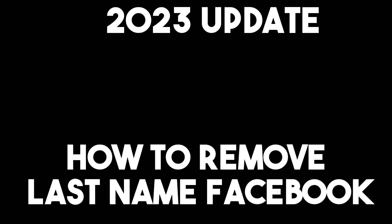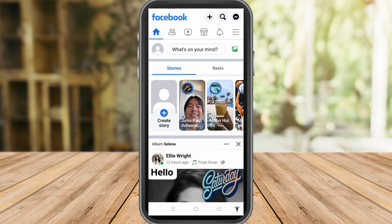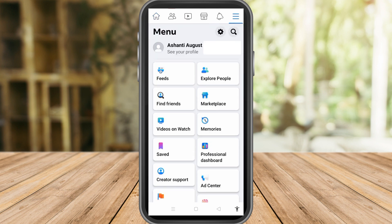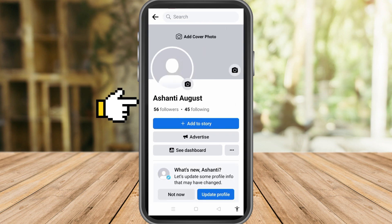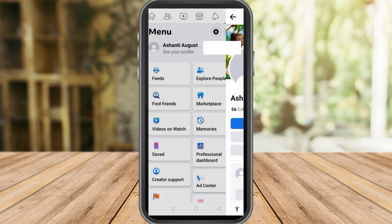Hi everyone, in this video I will be showing you how to remove your last name on Facebook. First, make sure your phone is working well and launch your Facebook application. As you can see, I am currently using two names: Ashanti August.